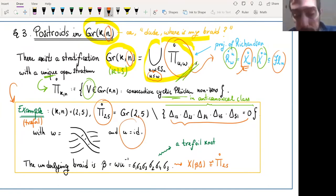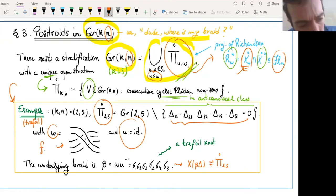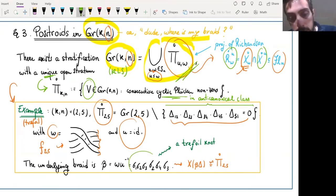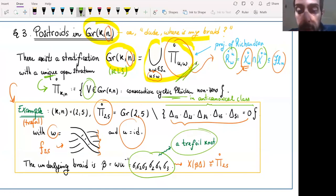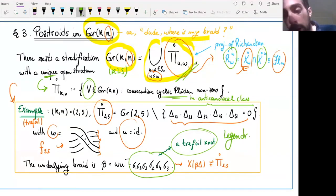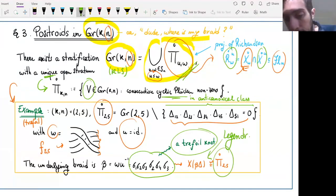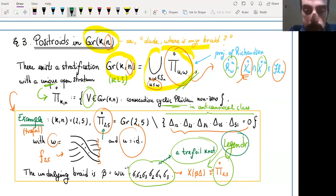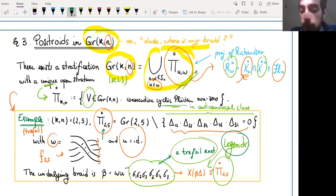For the example of Gr(2,5), the positroid stratum which is top-dimensional is given by the complement of the vanishing of the cyclic Plücker coordinates. Here u is the identity, and W is this specific permutation — which Galashin-Lam called 'two-five' — where you move two people down and the others go up. You compute the knot associated to W·u^{-1}, and that turns out to be the trefoil knot — not just a smooth trefoil, but actually a Legendrian trefoil. So the braid variety of this Legendrian recovers exactly the positroid stratum, and it's immediately clear from this perspective that it carries a cluster structure.